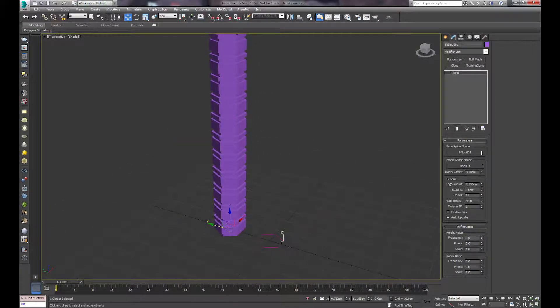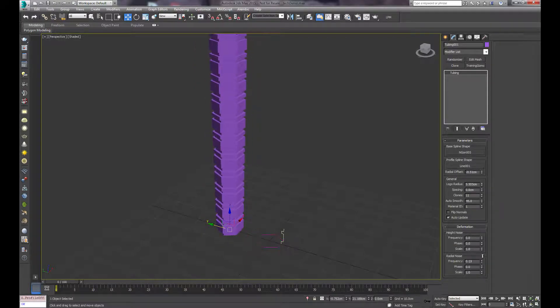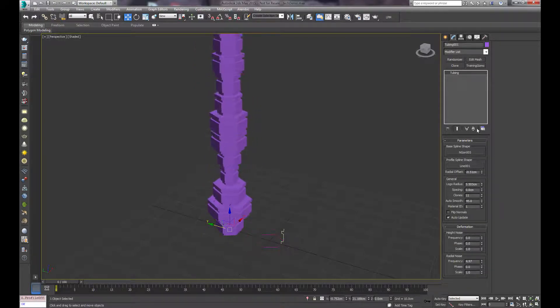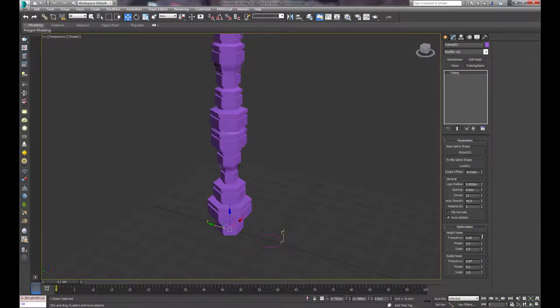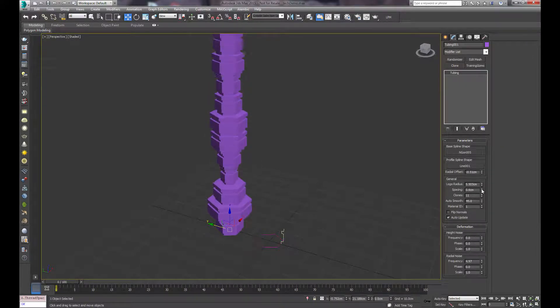You can randomize, or you can increase or decrease the radius. You can randomize it with these options down here, as well as the spacing between them.